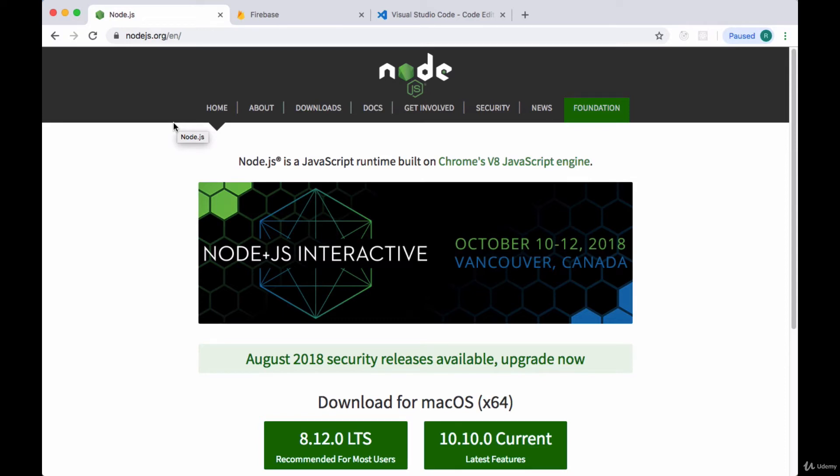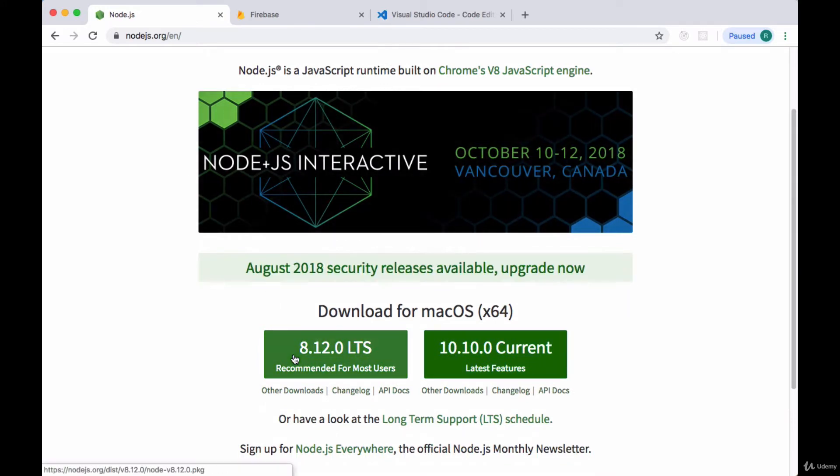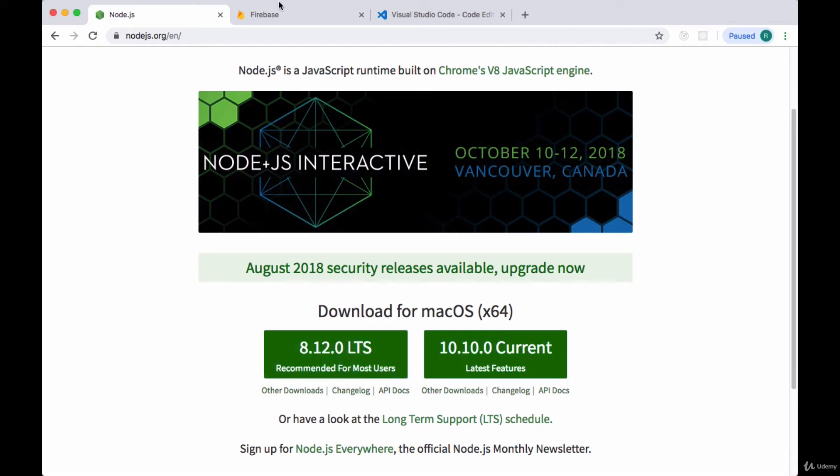Let's go over the tools that you'll need to have on your computer to complete this project. First you'll need to have installed Node.js. You can get that at nodejs.org and there you'll find options to download the stable version of Node which is currently 8.12 or the most recent version 10.10. I'd recommend going with the stable version and it's the version that Node recommends as well.